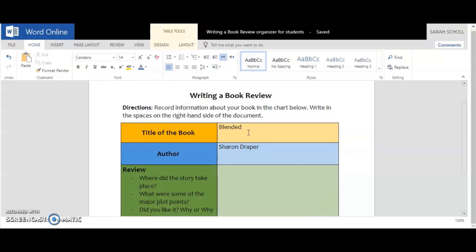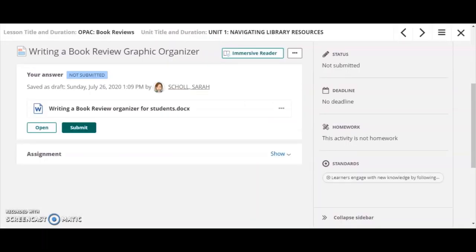The next step then is to close this down. To do that, I'm just going to go up to the tabs at the top and close this particular assignment. It's going to take me back to this page.